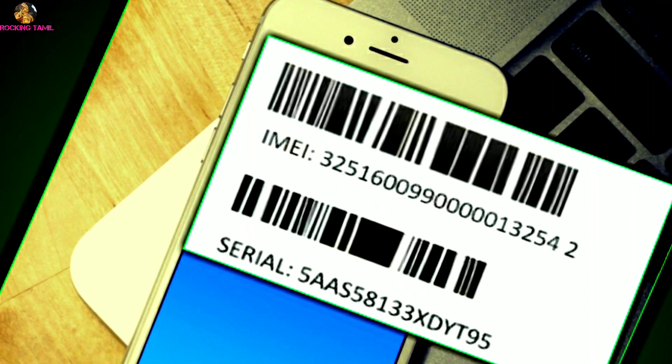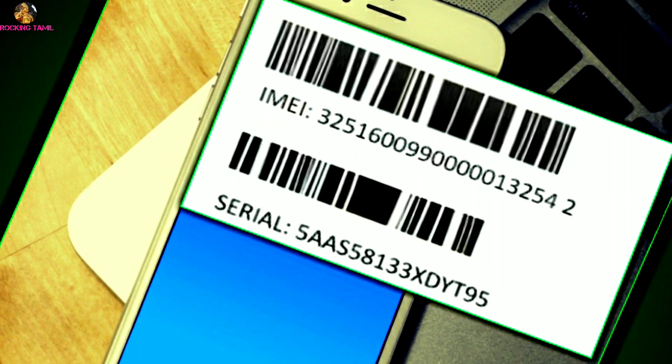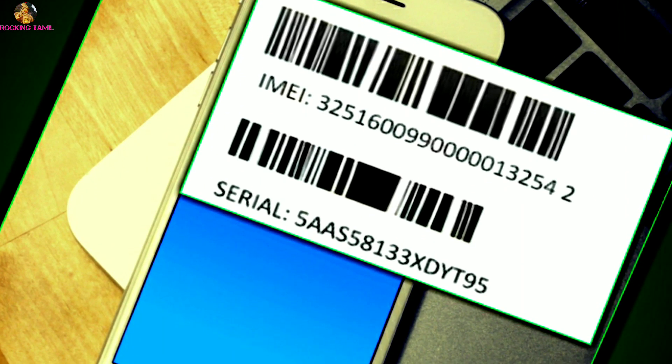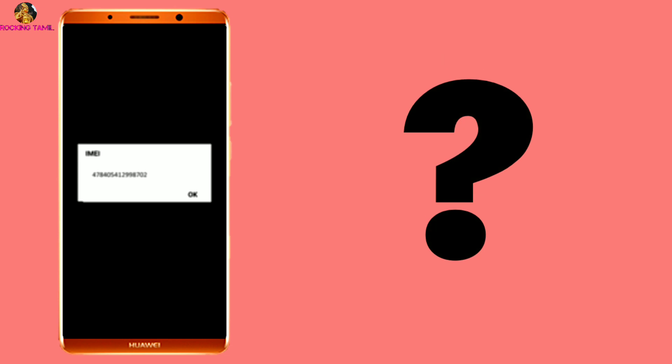Hi guys. This video is about mobile IMEI number — the basic concept and why it is important. The IMEI number is very important for every mobile user. If another person or hacker gets access to our mobile, they can monitor our activities. This video will give you full details about the IMEI number.